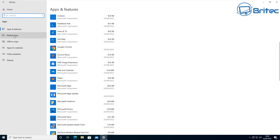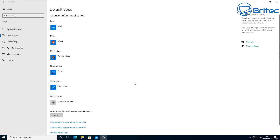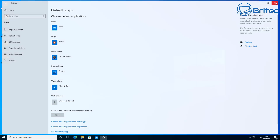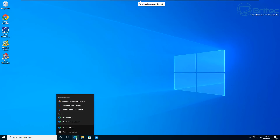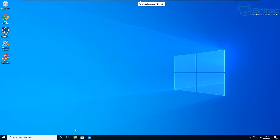All that's left is to remove the shortcut on the taskbar. Close Settings, go down to the Edge icon on the taskbar, right-click it, and select Unpin. There we go — that should now all be gone.